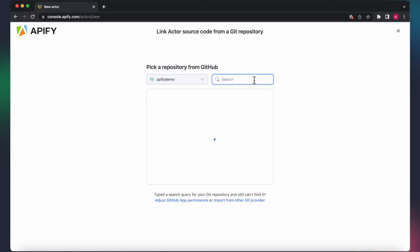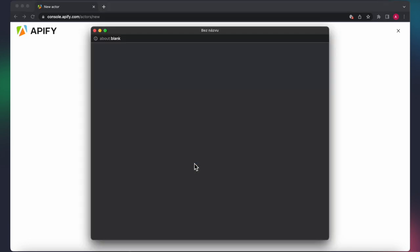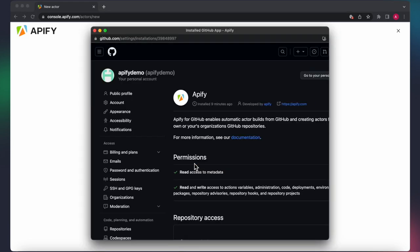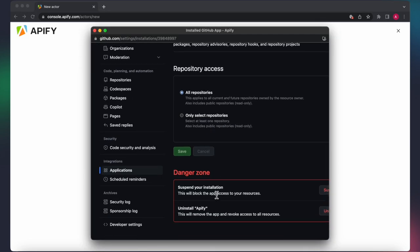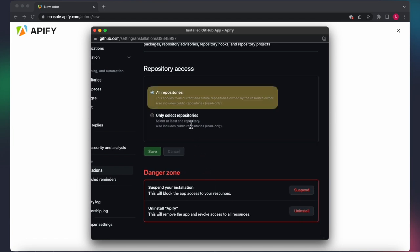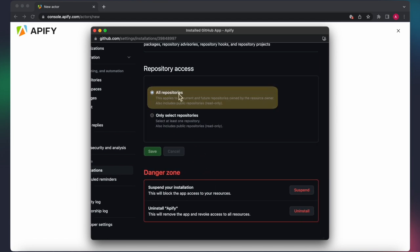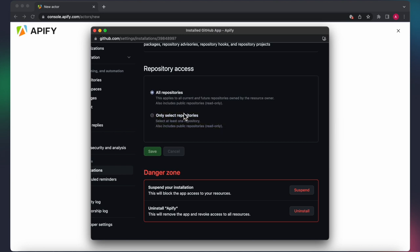If you're unable to locate the desired repository, it is possible that Appify still doesn't have access to this particular repo. To fix it, click on Adjust GitHub App Permissions to manage your GitHub permissions. From there, you have two options. You can grant Appify access to all the repositories in your GitHub account, including private ones, or you can choose specific repositories to give Appify access to.